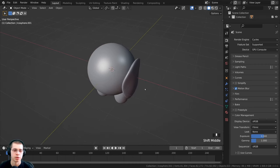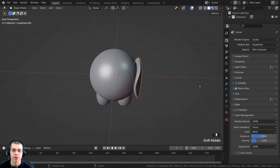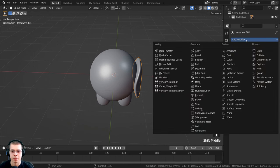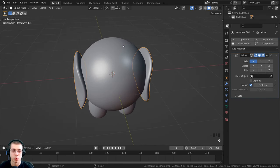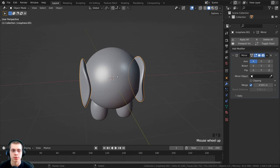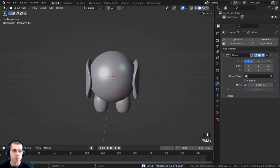Now I want to mirror the wing to the other side. Click on the modifier properties, click add modifier, and add the mirror modifier under Generate. Because the object's origin is in the very center of the 3D scene, it's going to mirror correctly to the other side. Press Ctrl+S to save.